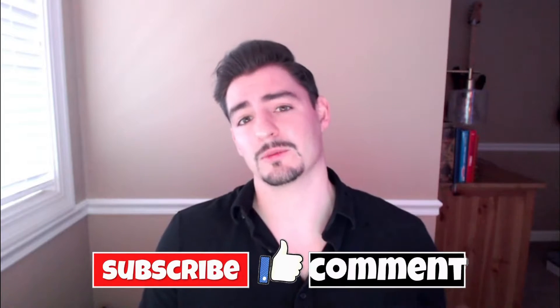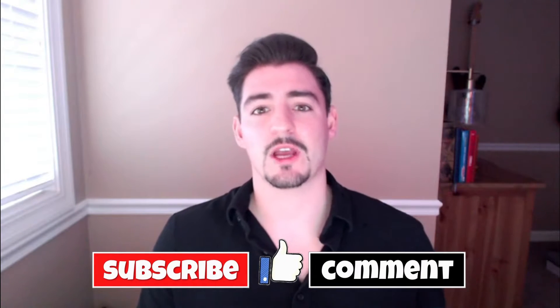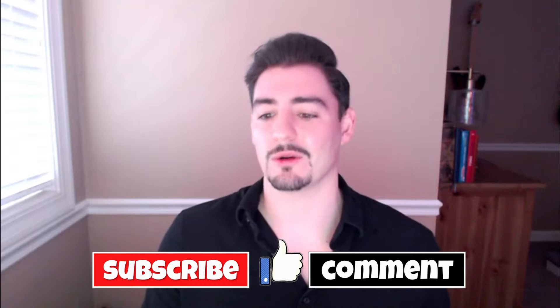Make sure before we do, hit the subscribe button, smash up the like button as well. Also, if you want to leave a comment in the chat down below, let us know what you guys want to be staying up to date with on a day-to-day basis.